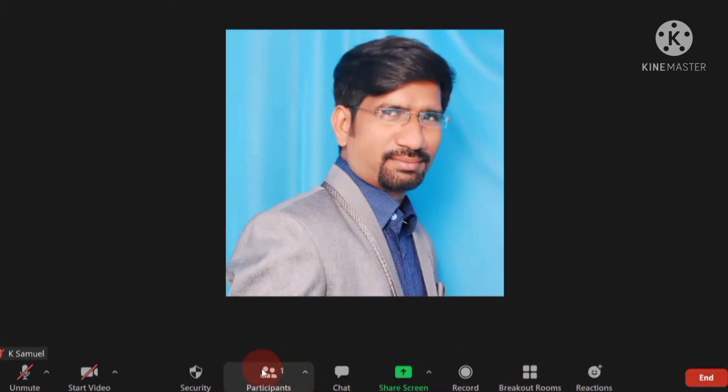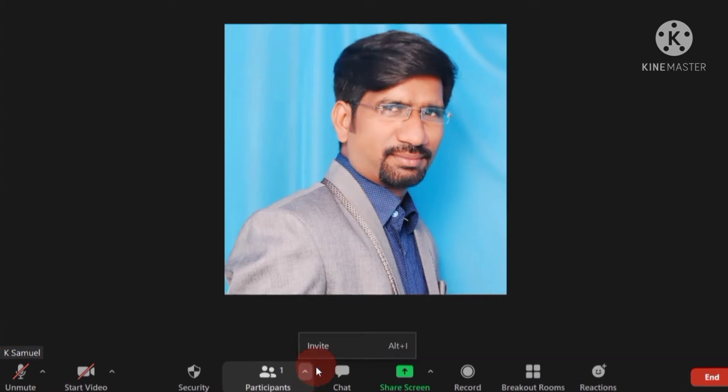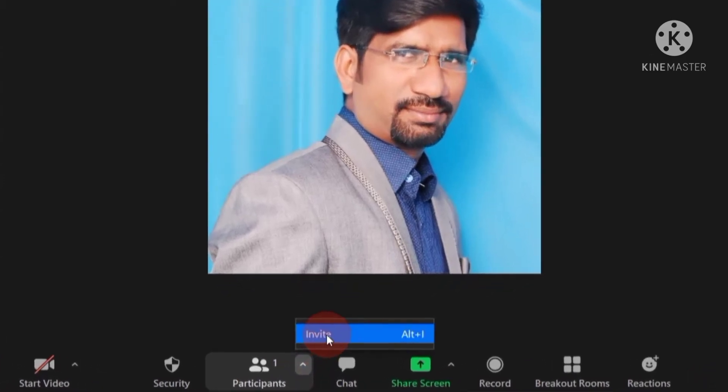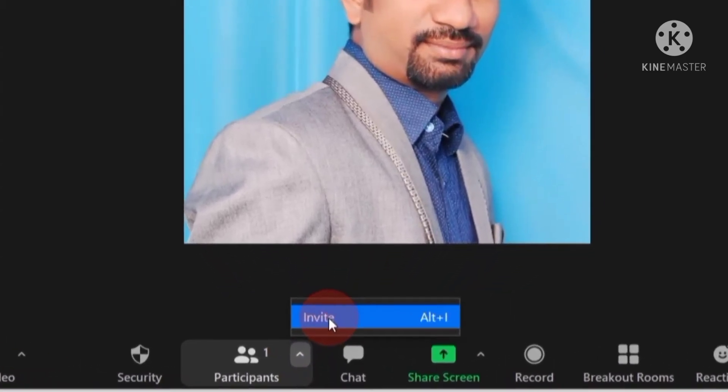Now let's go to participants. Here click on this arrow button. Now invite is there.